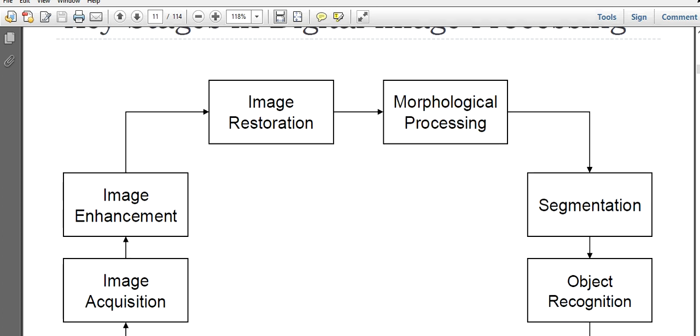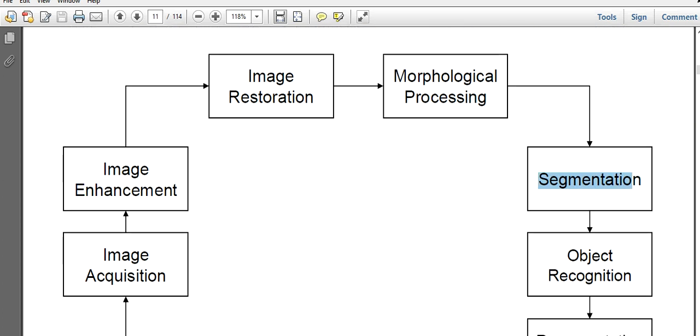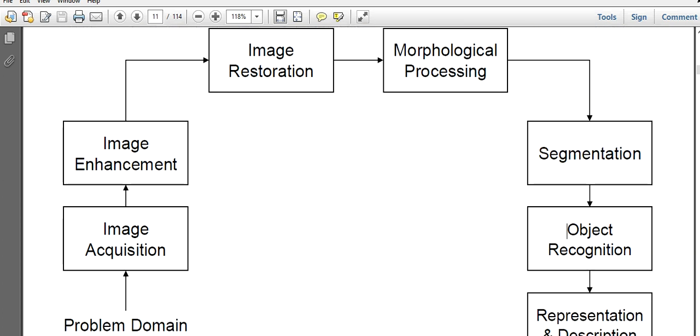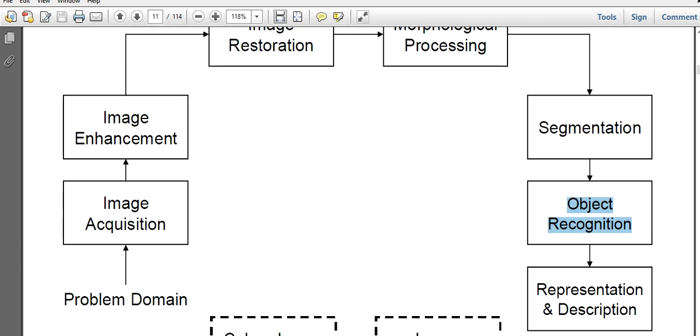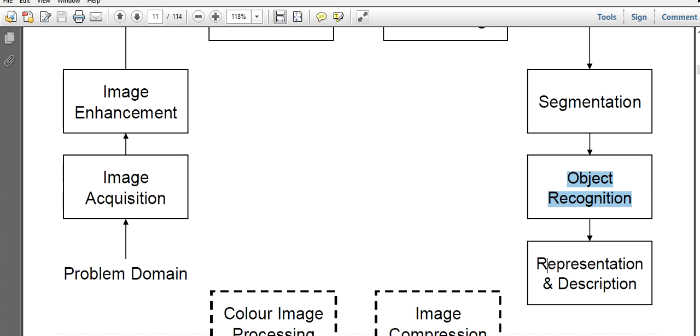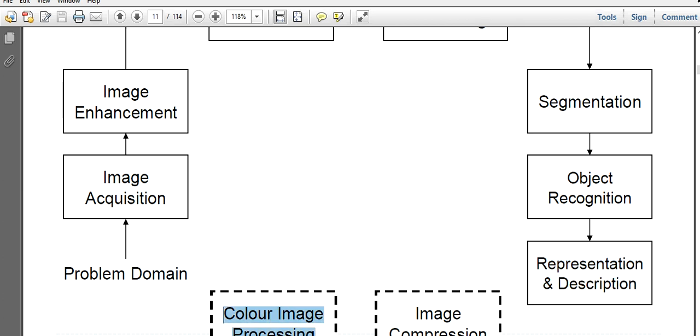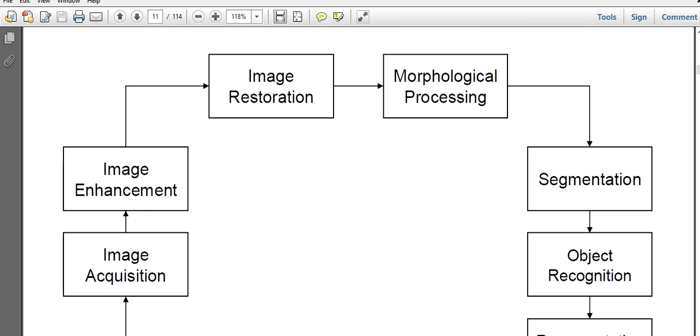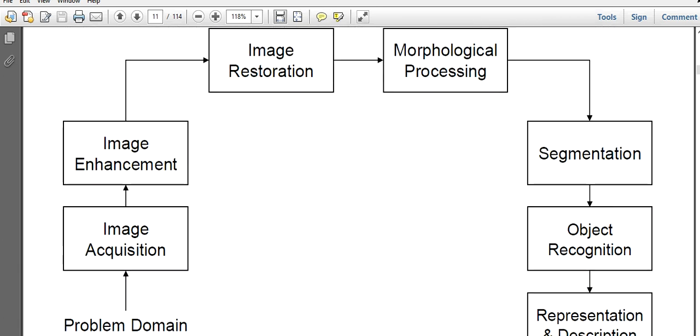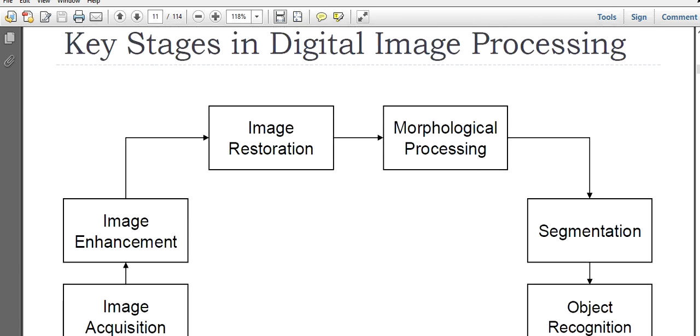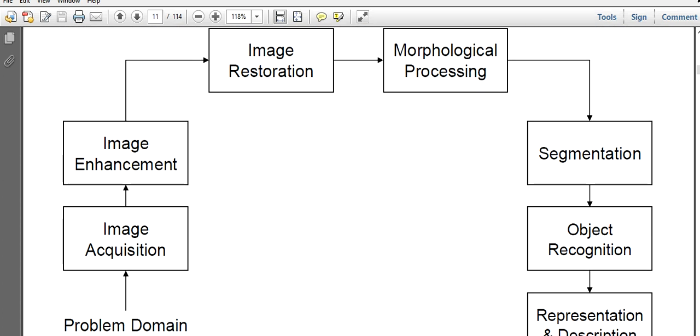Then we have morphological processing, then we have segmentation, then we have object recognition, then we have representation and description. We may have color image processing and image compression. We will discuss this, but up to now these are the stages involved in digital image processing.